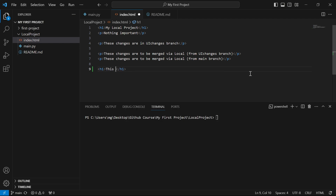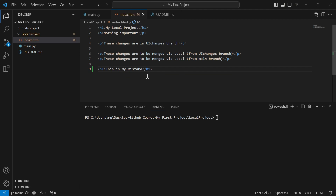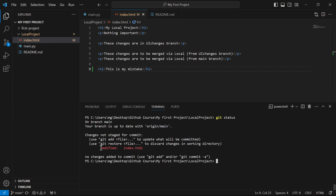In VS Code, I'll add an h1 tag and write 'this is my mistake.' It's not saved yet — you can see a dot over the file tab. When I hit Ctrl+S, it gets saved and you see an 'M' indicating the file is modified. If I run git status, it shows the file is modified and in red, which means we have not staged these changes.